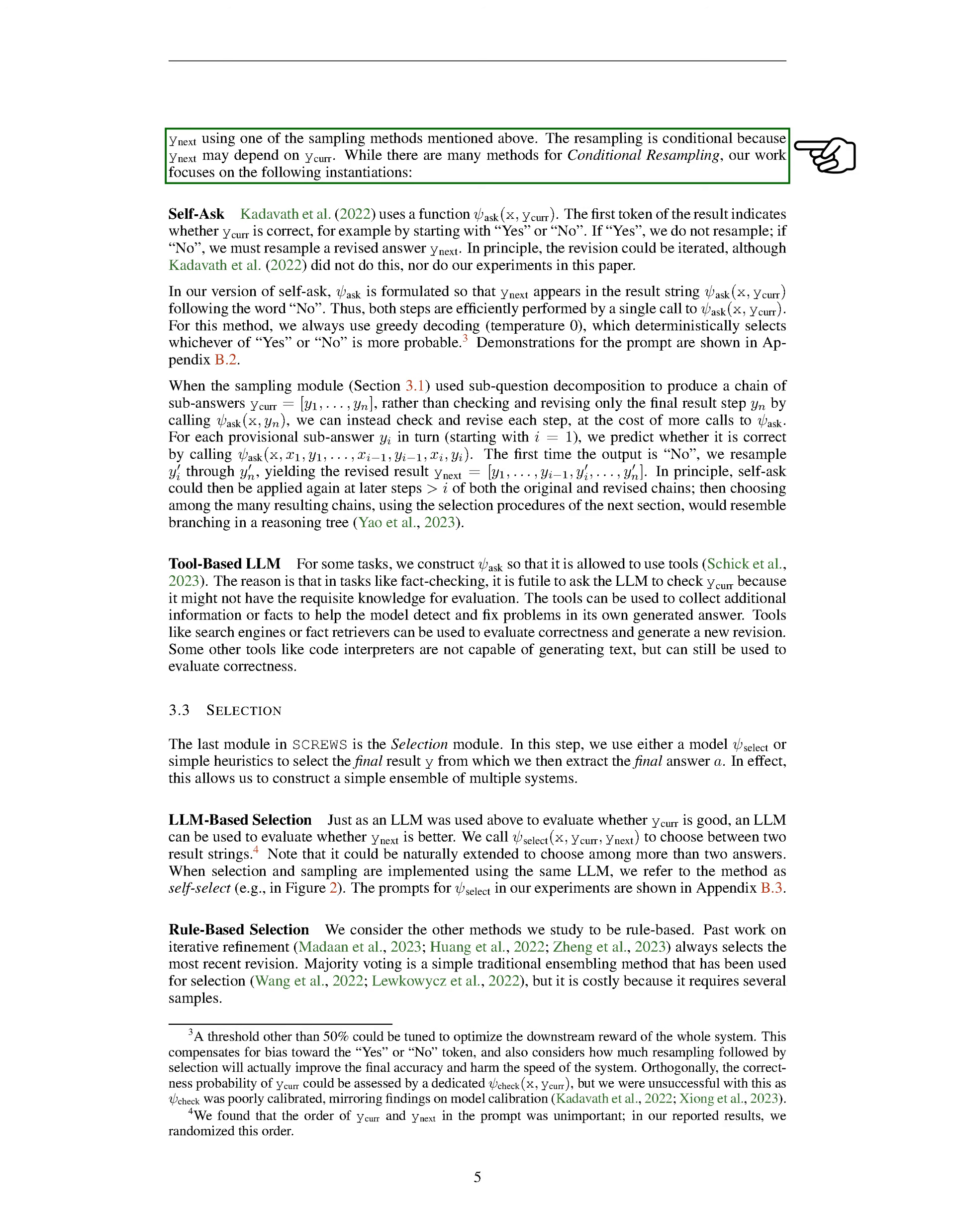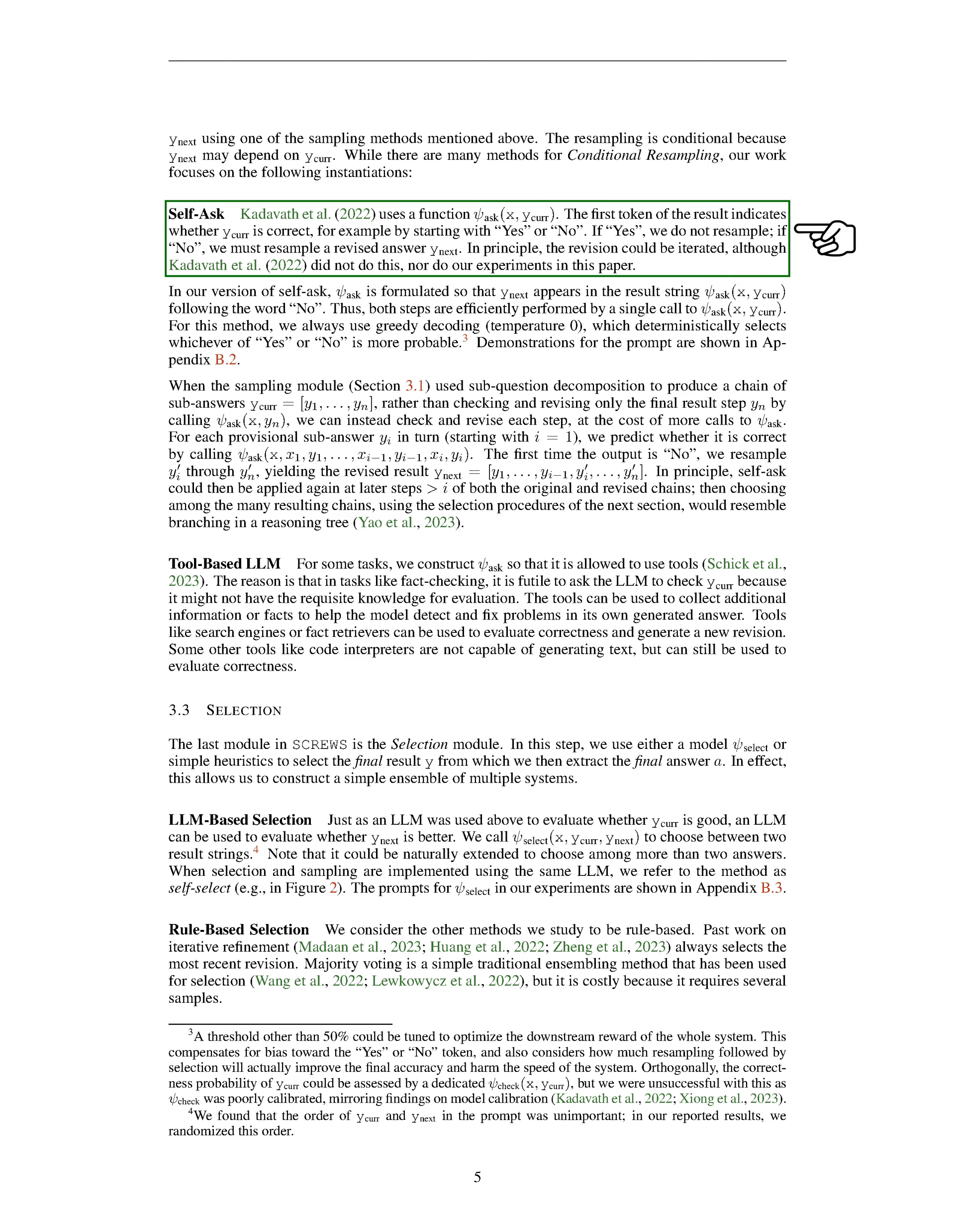We also have a method called self-ask. Here, we use a function, psi text subscript ask, which takes x and yCURR as input. The first token of the result indicates whether yCURR is correct, usually by starting with a yes or no. If it's yes, we don't resample. If it's no, we resample a revised answer, yNext.